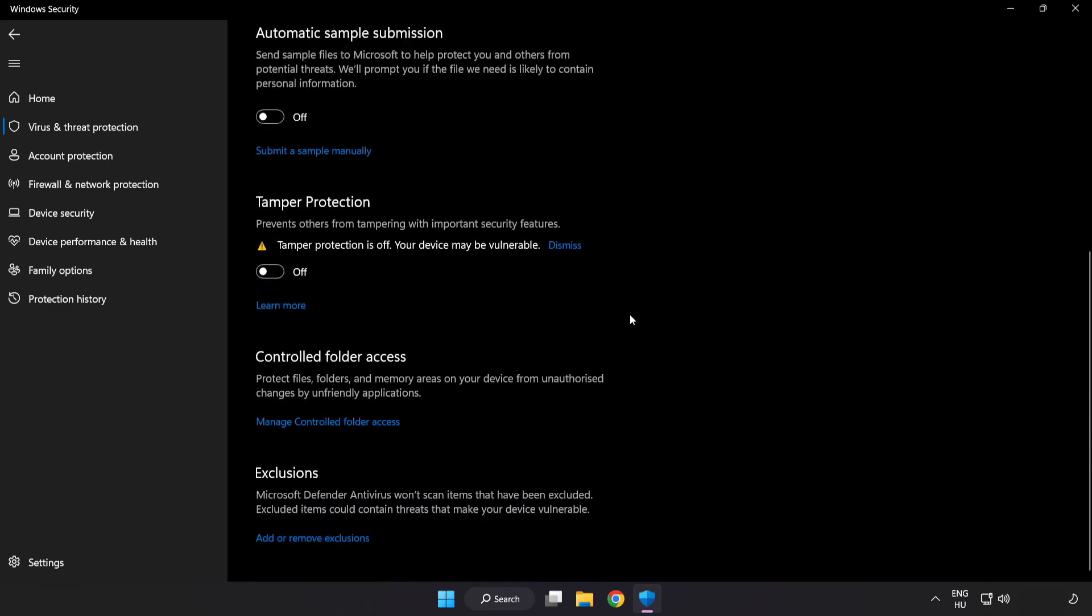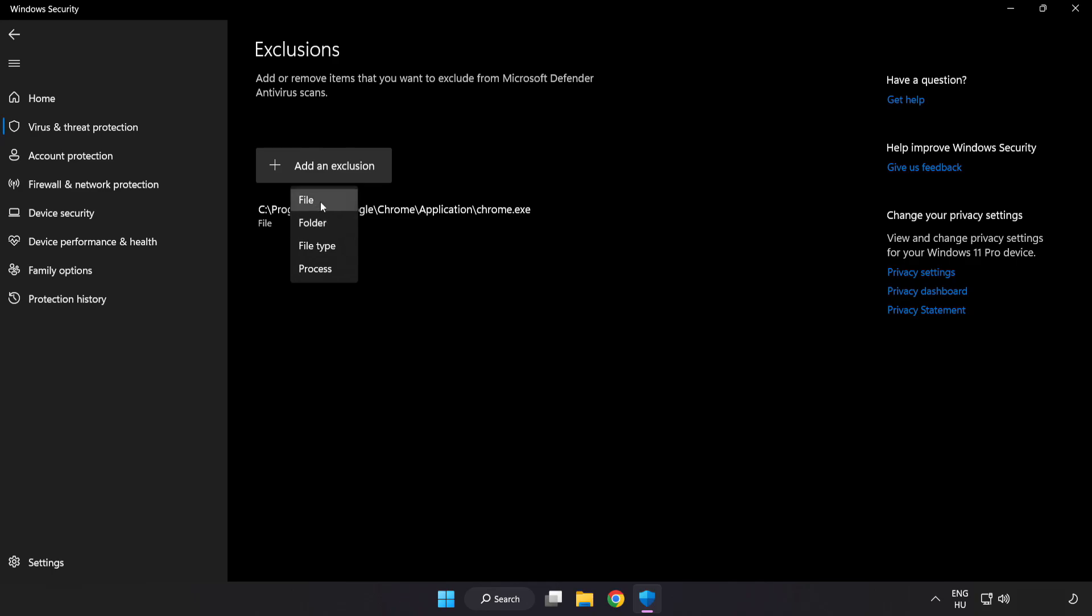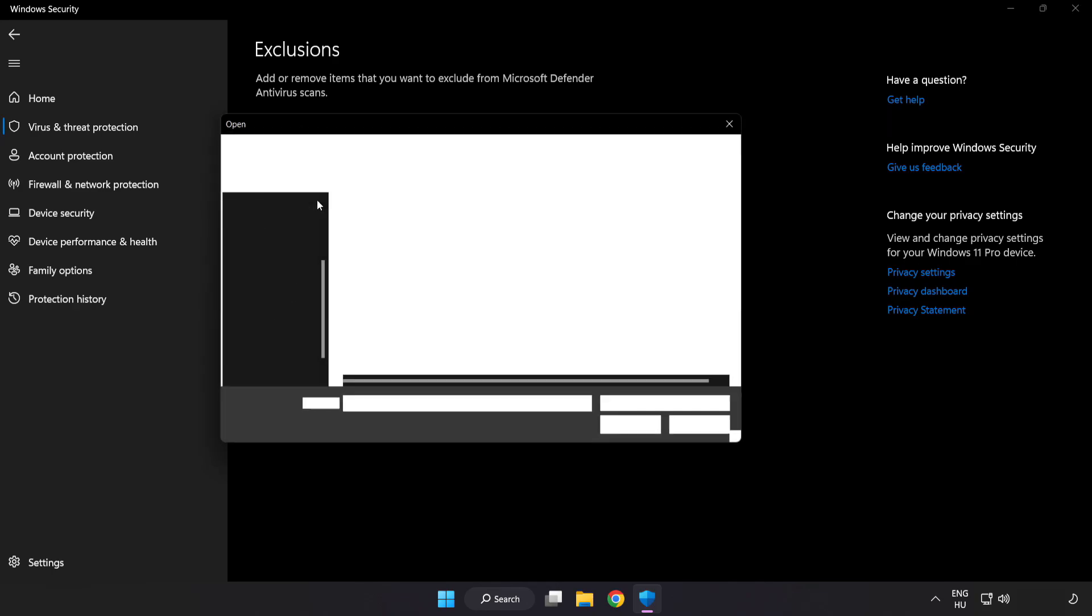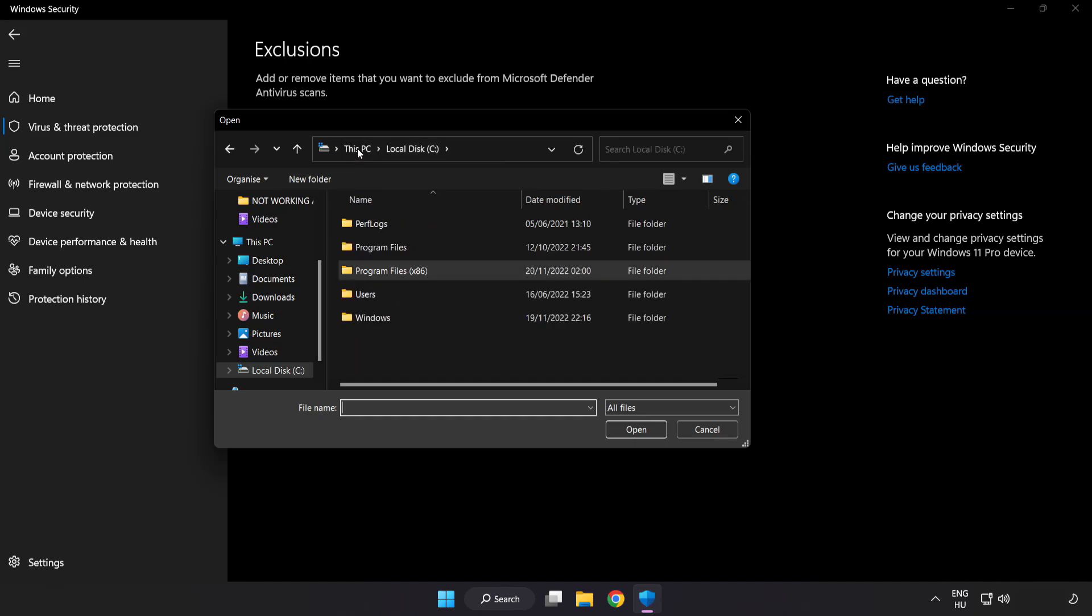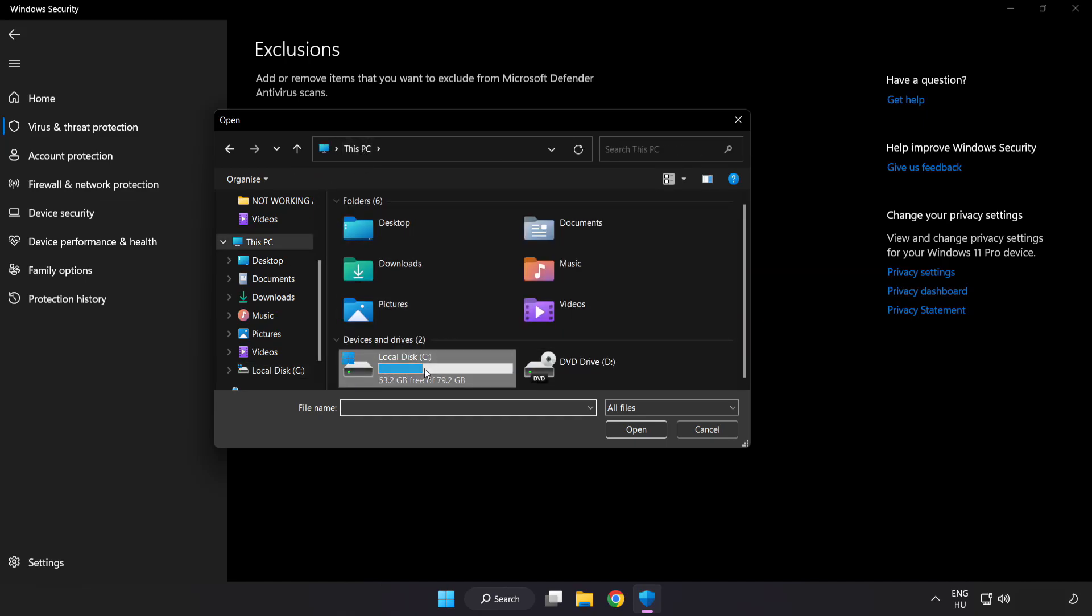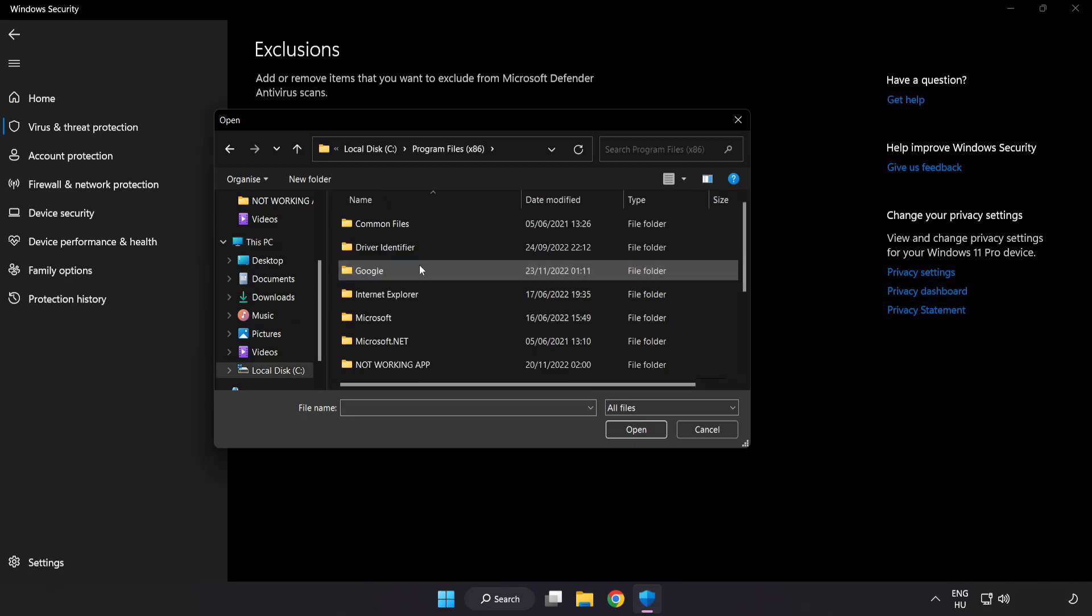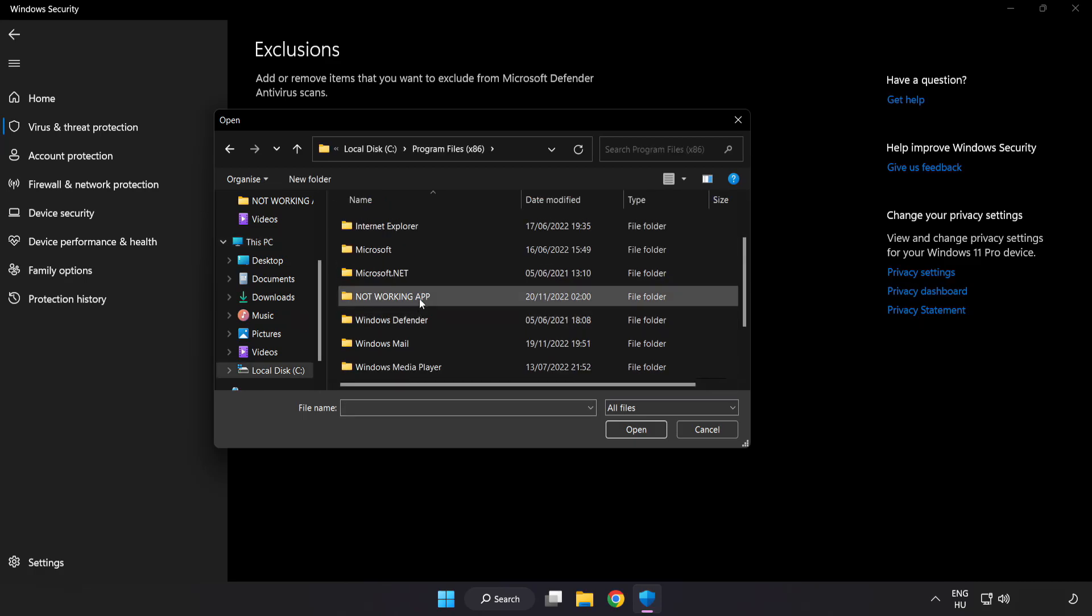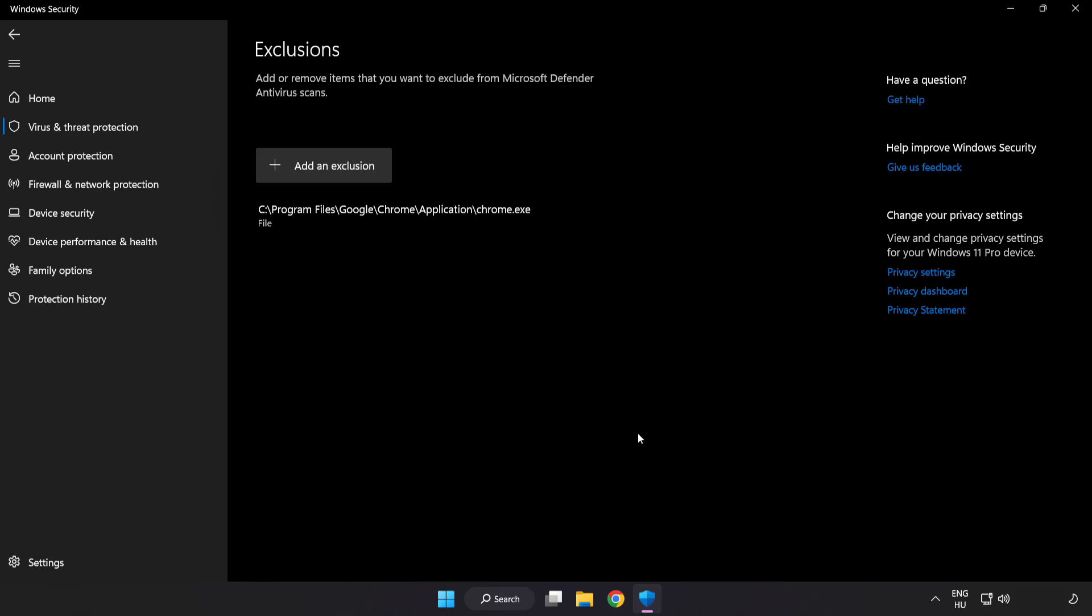Scroll down. Click add or remove exclusions. Add in exclusions. Try file and folder. Find your not working application. Select and click open.